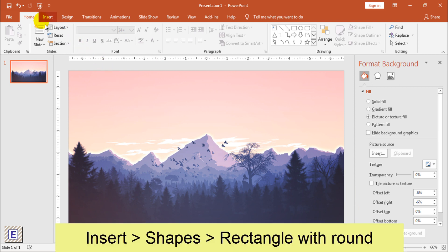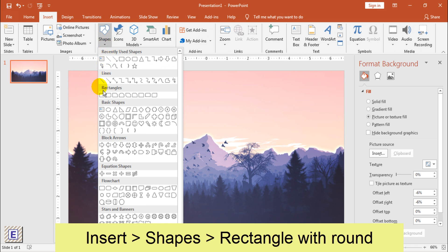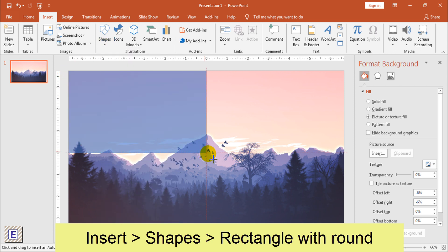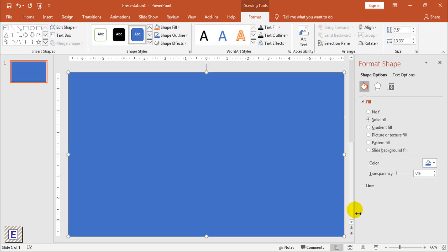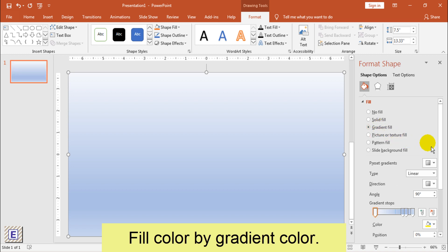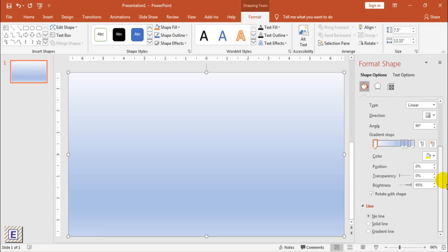Click Apply to All. Go to the Insert menu, choose Shapes, then Rectangle with Round. Make the rectangle fit with the background. Then fill the color by gradient.